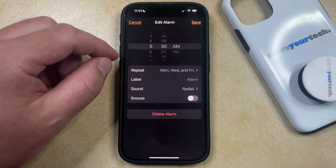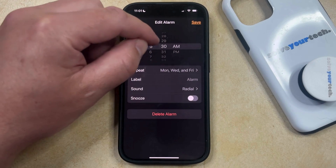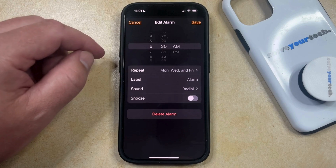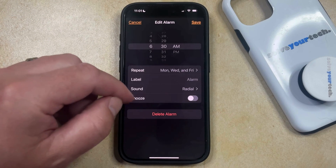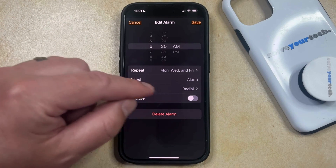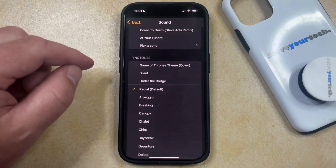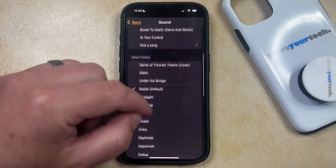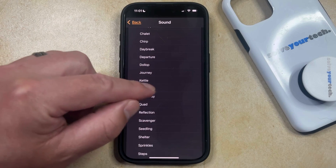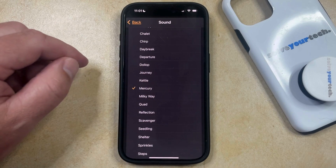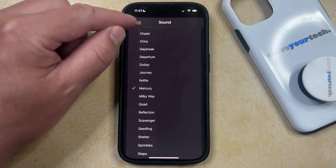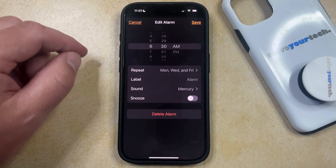If you want to change the time for the alarm, then you can use this wheel to make those adjustments. And then if you want to change the sound for the alarm, then you can tap on the Sound button, and then you can scroll through the different alarm tones until you find the one that you want to use. Once you're finished, just tap the back button.